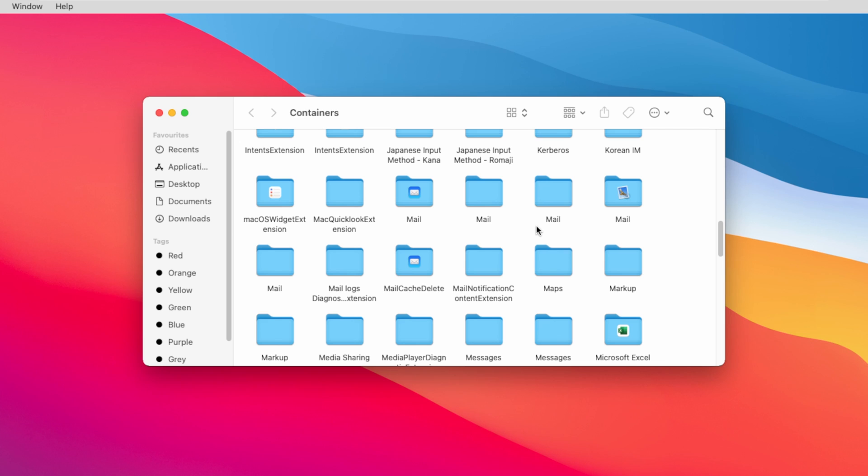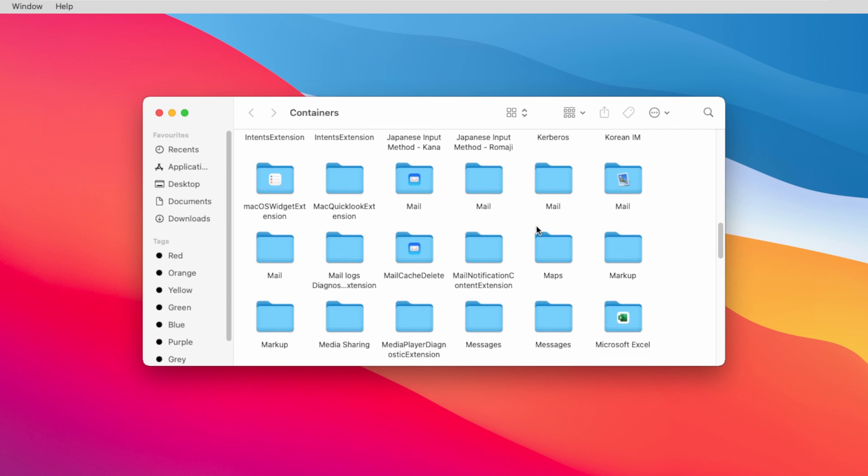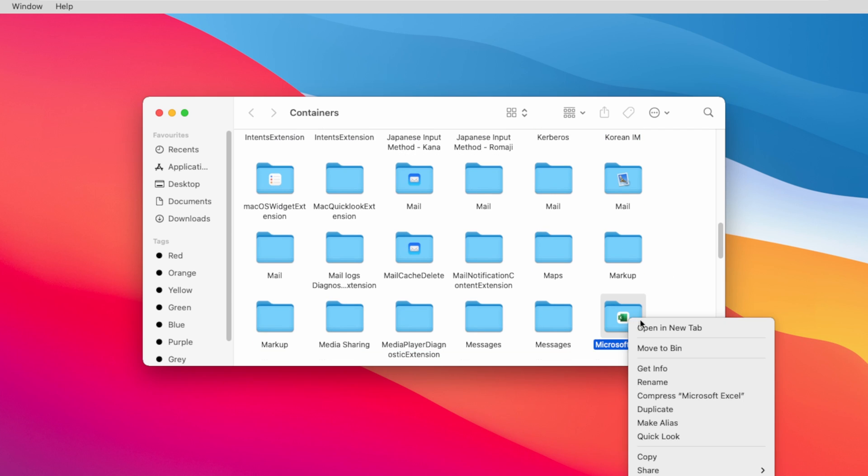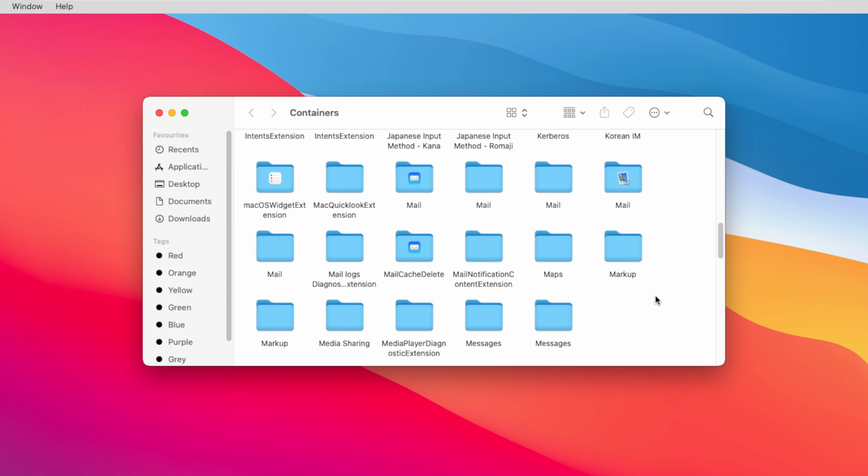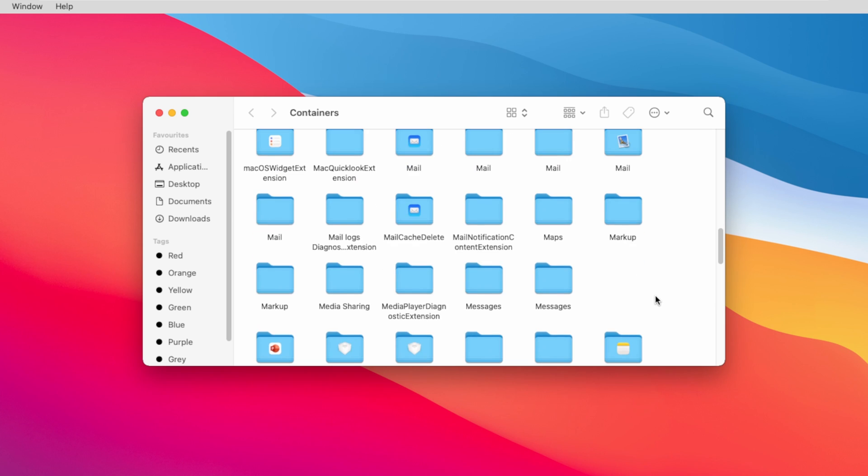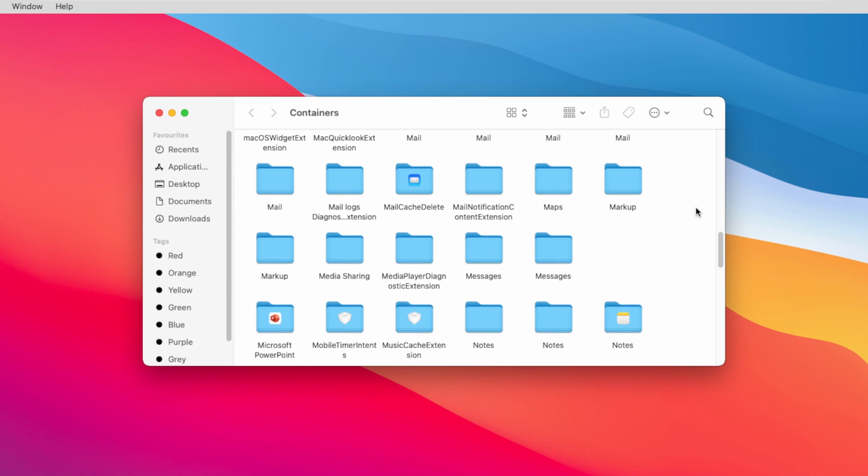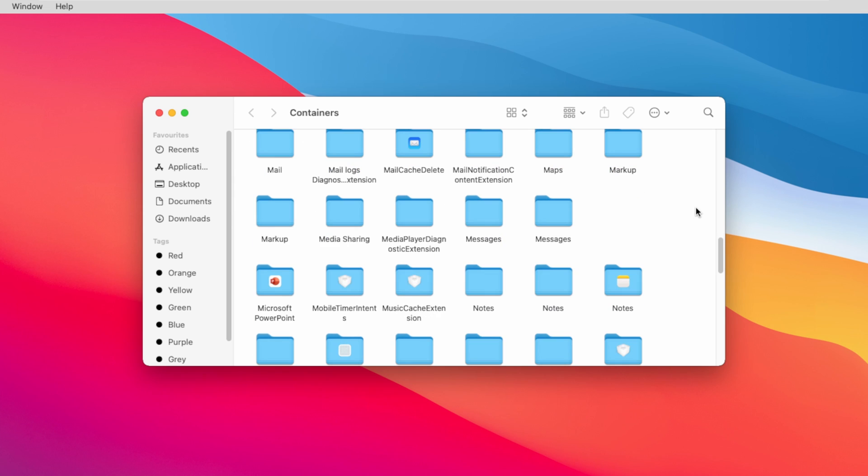Now scroll down and you will notice this Microsoft Excel, remove it. Now scroll down again and you will notice this Microsoft PowerPoint, remove this also.